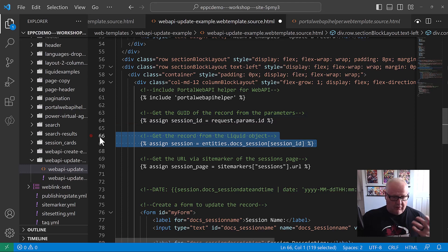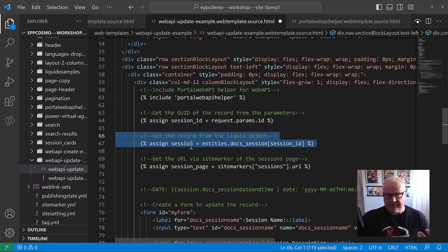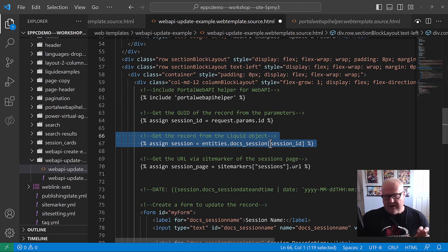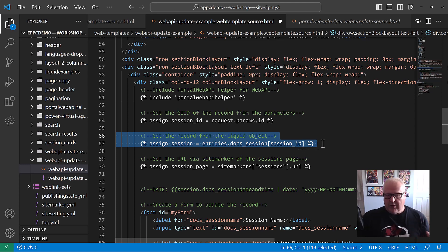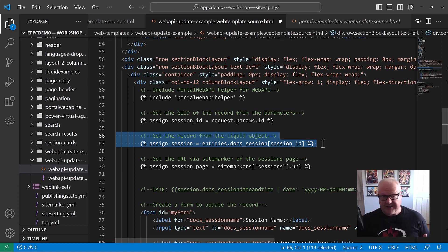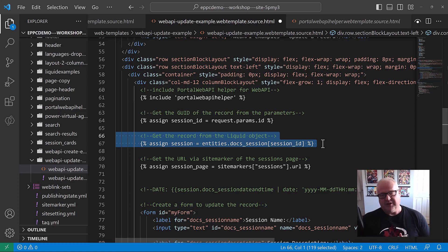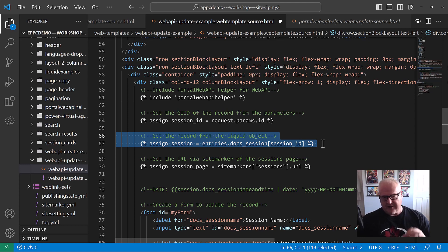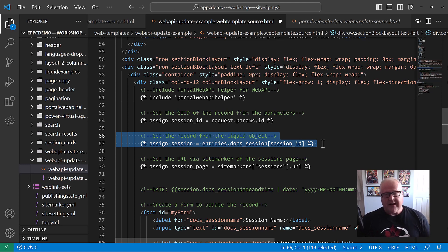So once we have that, the next thing we're going to do is we're going to create this session object, which is the record from Dataverse that we're updating. We're using entities.docsession. Docsessions is my table name. And we have those square brackets where we're passing the GUID. This is a very powerful thing within liquid. This basically allows us to go and retrieve the record. It's the same as a select star from, but it's within liquid. We're not even using FetchXML. I could have used FetchXML here as well. However, we're only retrieving one record. In this case, this statement on its own, very powerful. Basically, we're saying, go and get this table with this GUID and assign it to this object.